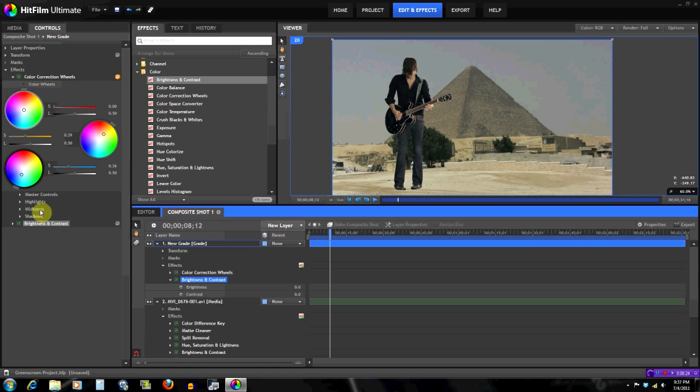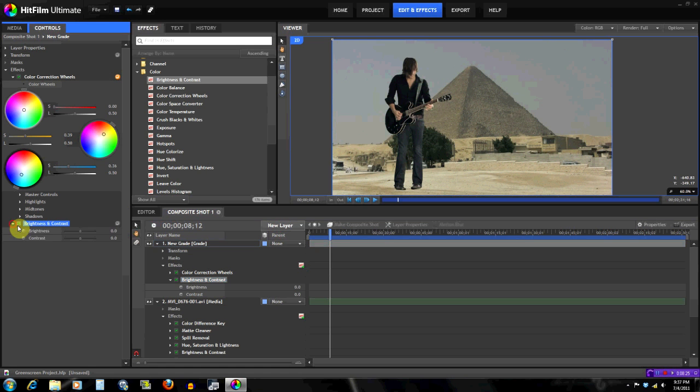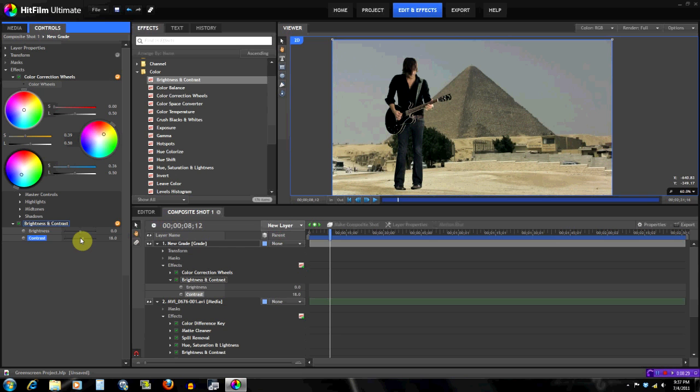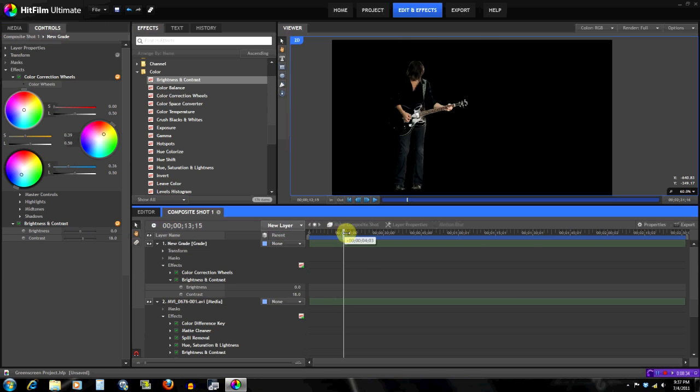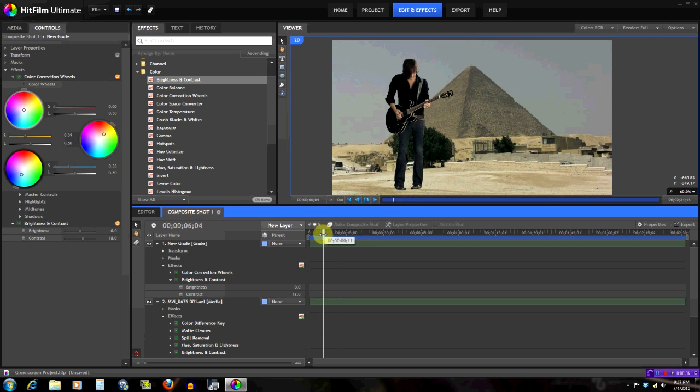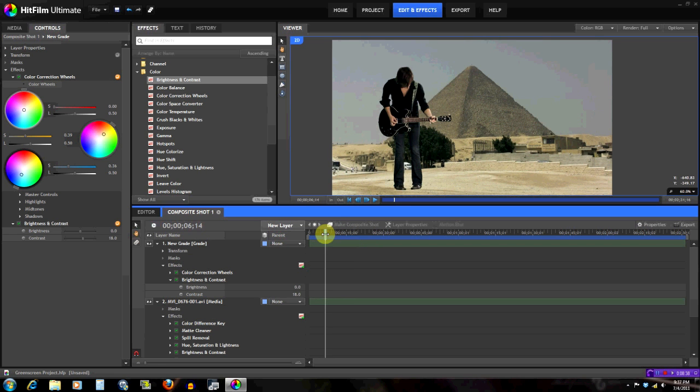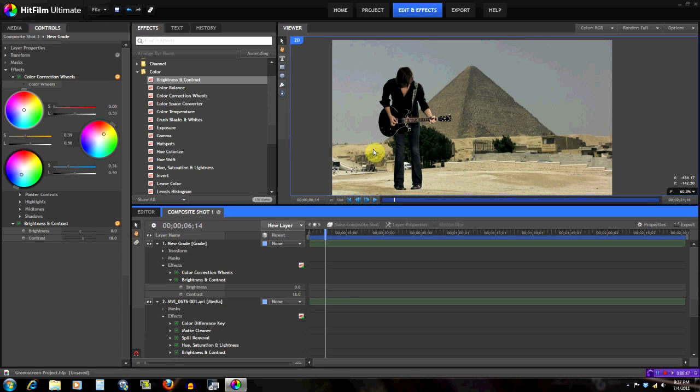So yeah, that's the final project. That's how you match the green screen footage with your background footage, and I cannot stress how important that step is. So yeah, that's it for this tutorial. If you like this tutorial please subscribe because I'll be doing more videos so you can stay updated with everything. Thank you for watching, have a nice day.